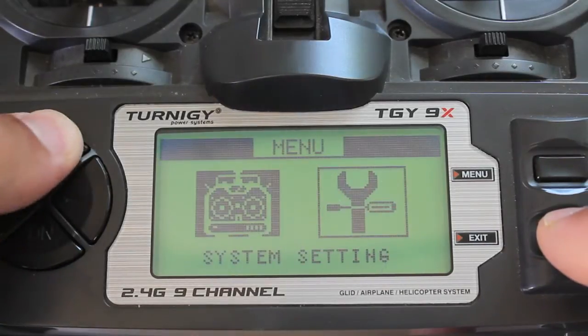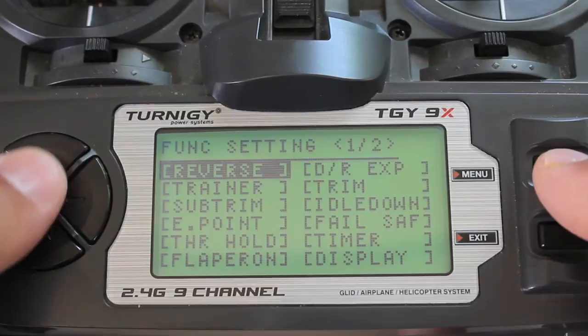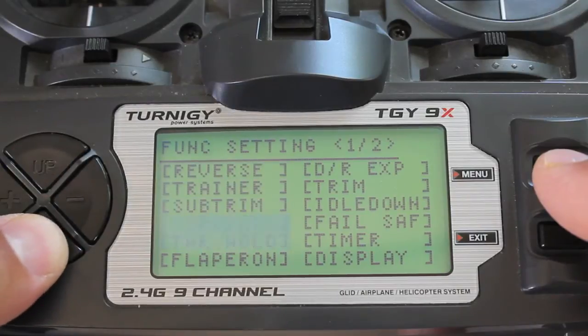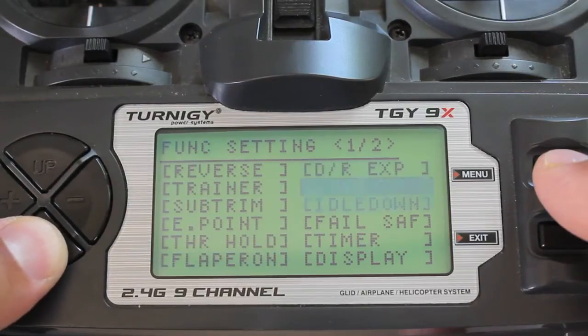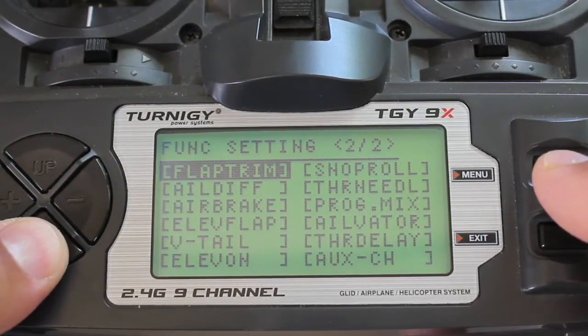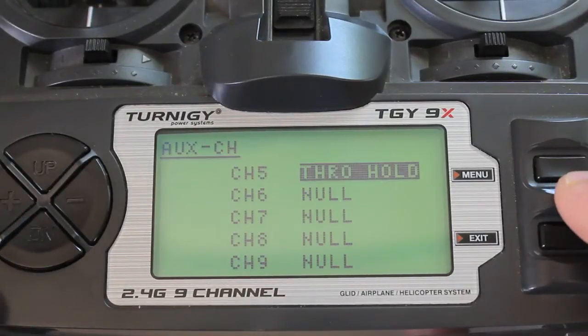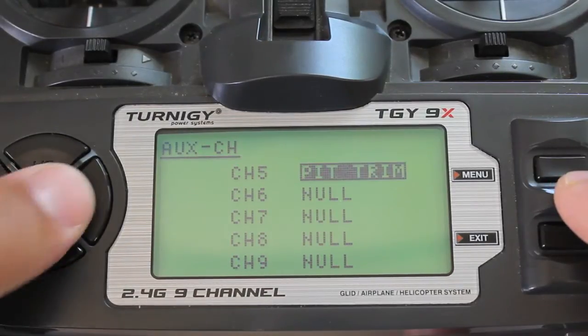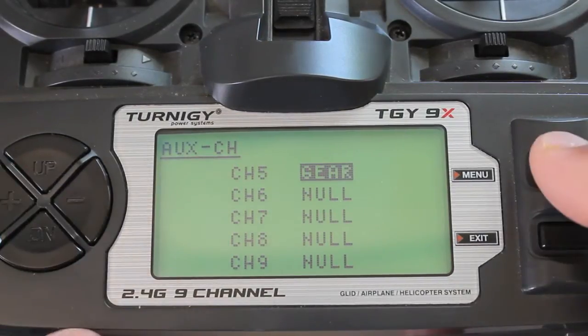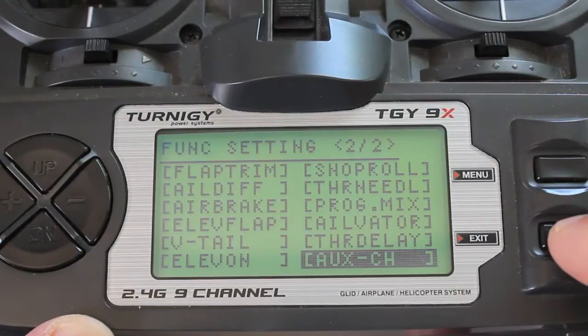And now we're going to go into our settings. The first thing you want to do is link our auxiliary channel, channel number five, and we want to set that to gear. So we're going to hit menu to save that.